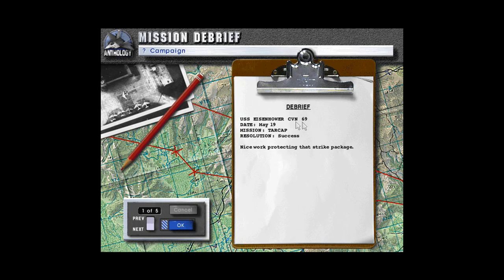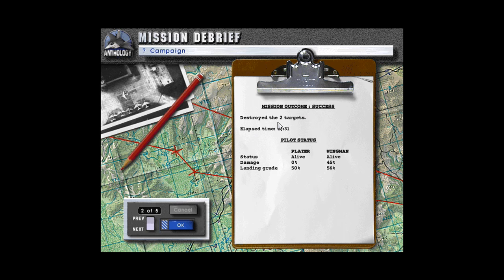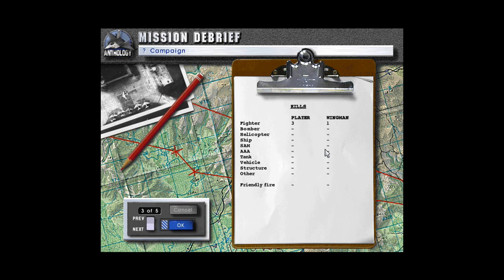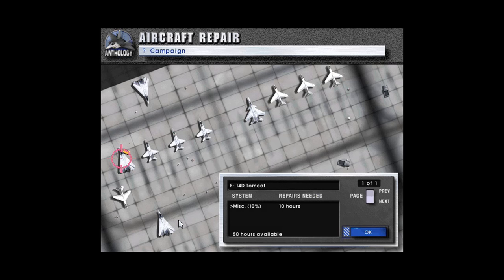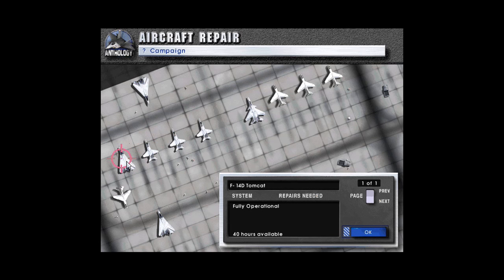Debrief USS Eisenhower CVN-69, 8 May 19th. Mission target resolution success. Nice work protecting that strike package. Destroyed the two targets. Okay, I feel like there were more objectives for that mission than it's showing us. It's behind the scenes. But yeah, we got a 50% landing grade, we got a 56%, fair enough. They've generally been scoring low I think in past missions. Took 45% damage. We got three kills, they got one. We'll repair, do our maintenance. And that's it for this episode. So tune in next time to see what the afternoon mission will be. See you then.